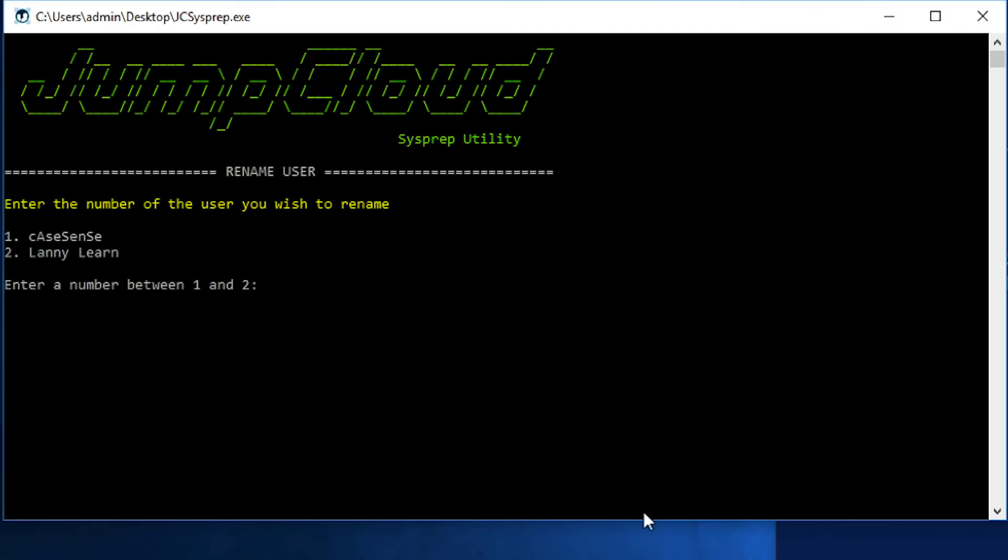By selecting one at the menu prompt, I enter the Rename User screen. I cannot rename the signed-in user, who in this case is admin. You'll see there's two users, KSense and Lanny Learn on this machine. On Windows machines, you can include spaces in the username. This is not a character that can be used in a JumpCloud username, so this is a good example of a use for this utility where I'd want to rename Lanny Learn to maybe something that matches his JumpCloud username, Lanny.Learn.